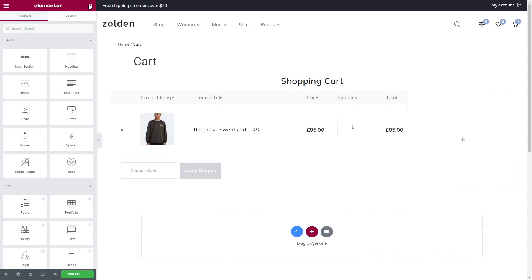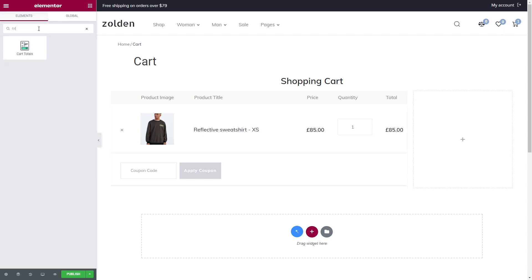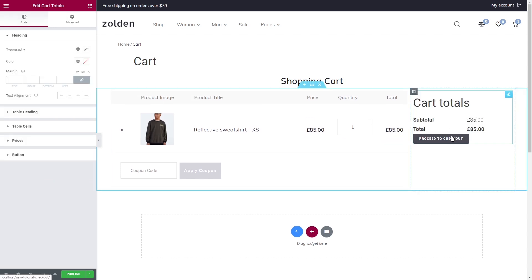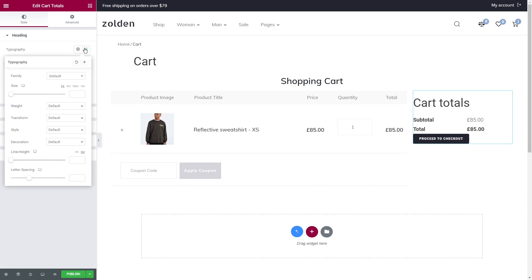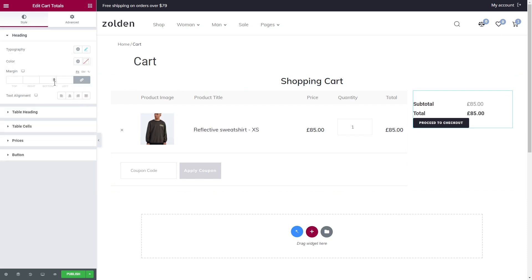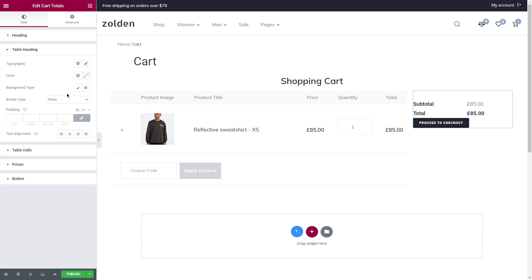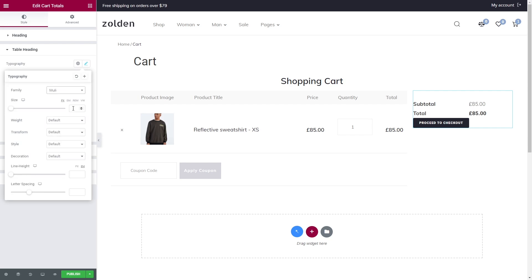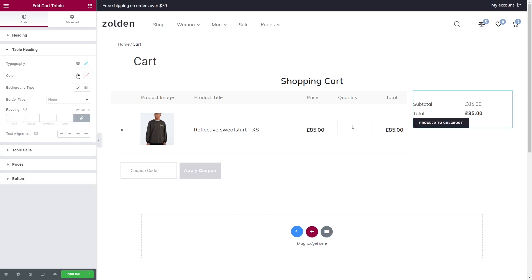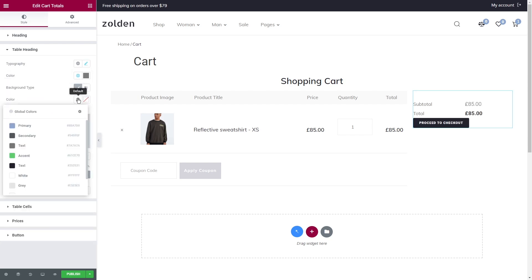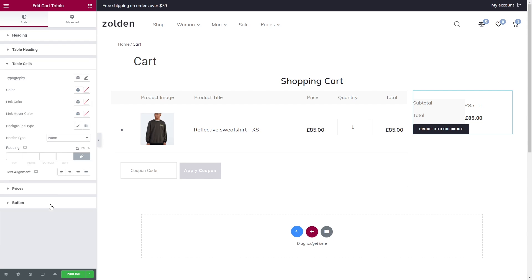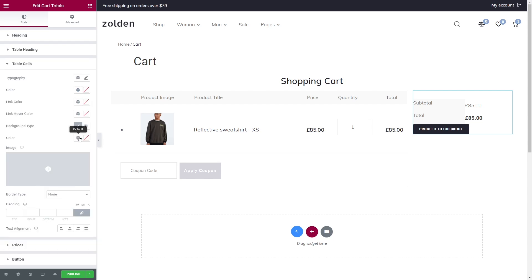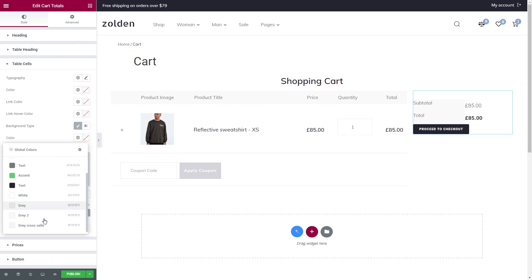Now what we can add here is a Cart Totals widget. First of all, I'm going to set the heading text size to zero as I don't need it here, and then proceed to the table heading. Add padding if needed. Text alignment left. Table Cells, the only thing I'll do here is set a gray color for the background and it's going to appear right under the column with prices.